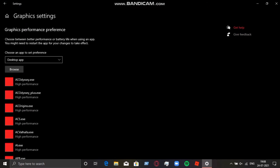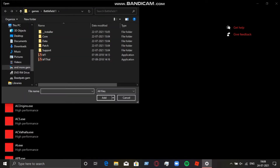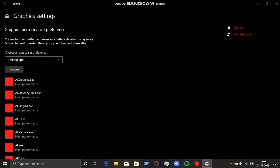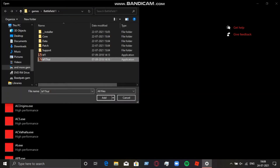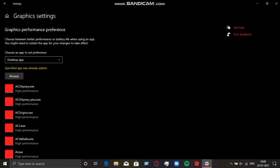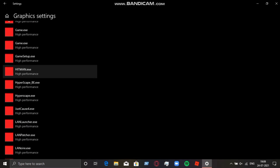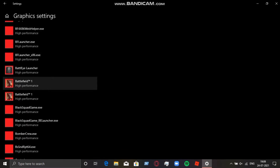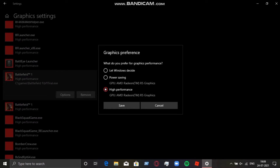Go to Graphics Settings and tap on Browse. Select the two exe files which you selected earlier — I've already done it so I can't do it again. After doing that, go to that exe file and set it to High Performance. It will be on 'Let Windows decide' by default — you have to change it to High Performance.